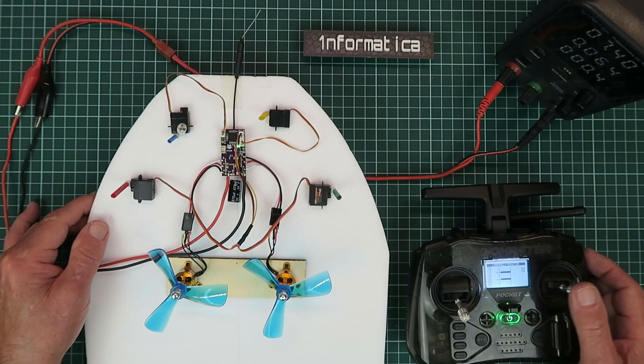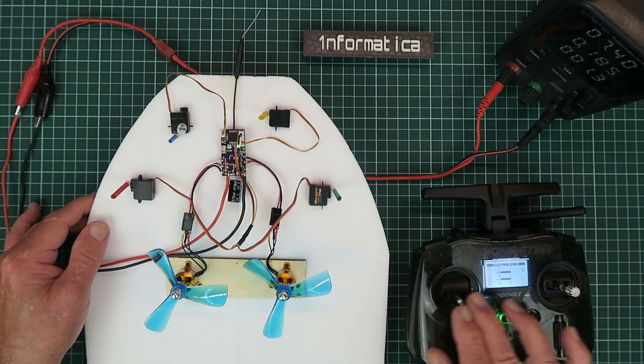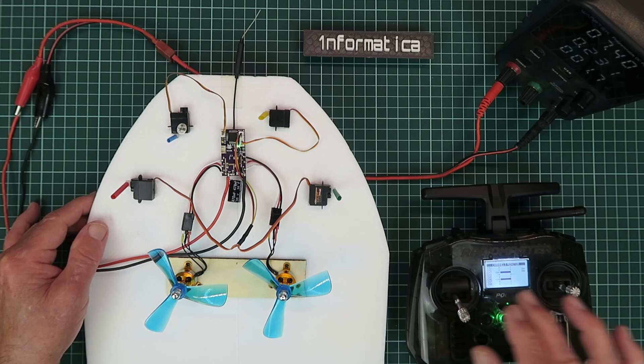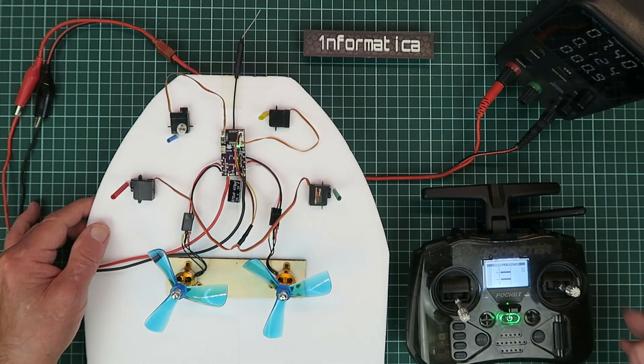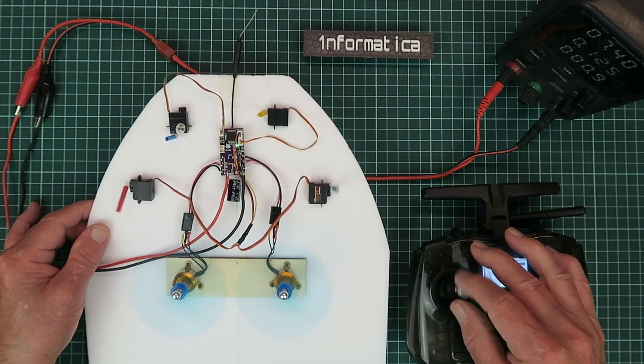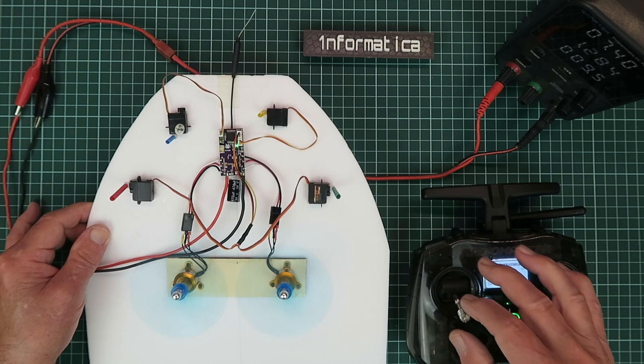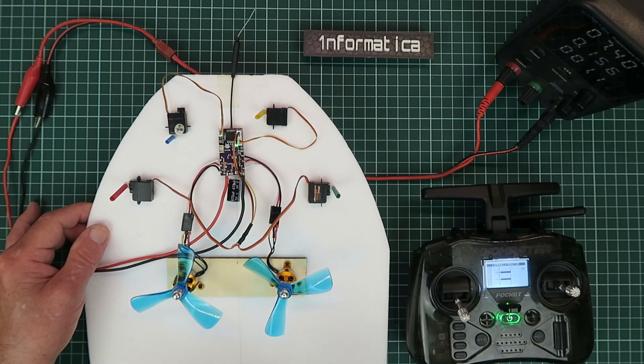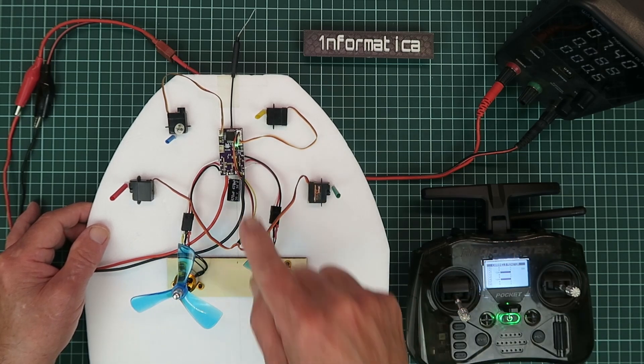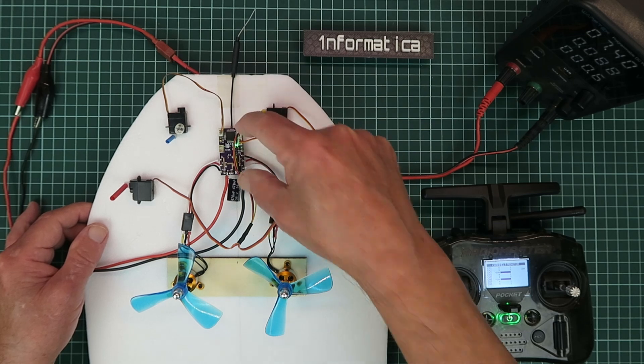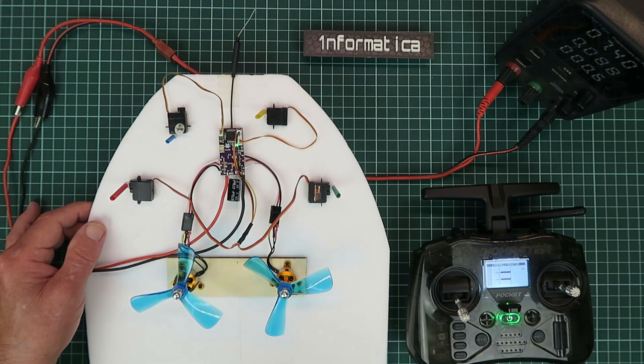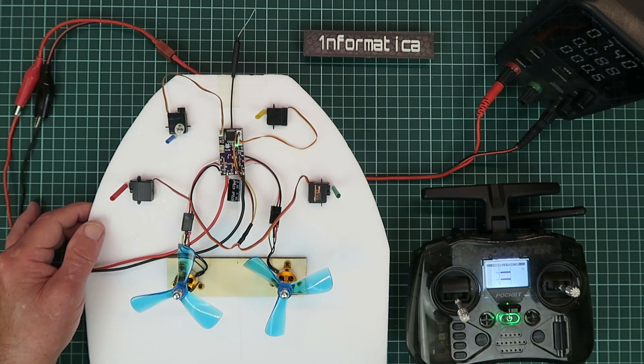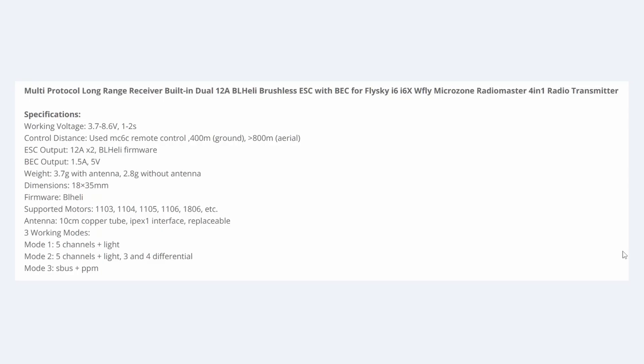Take a look at this. We have ailerons, elevator, rudder, spare fifth channel, and of course, two brushless speed controllers built into this tiny little module. In this video, you'll get all the inside information you need. Let's take a quick look at the specifications.